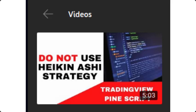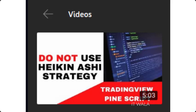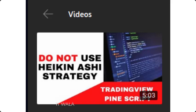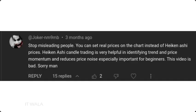Hello. If you are a regular viewer of my channel, then you might have come across this video which I uploaded a few months back. The topic of that video was to make people aware of the risks of using any TradingView strategy on a Heikin Ashi chart. I had received undue criticism for that video.